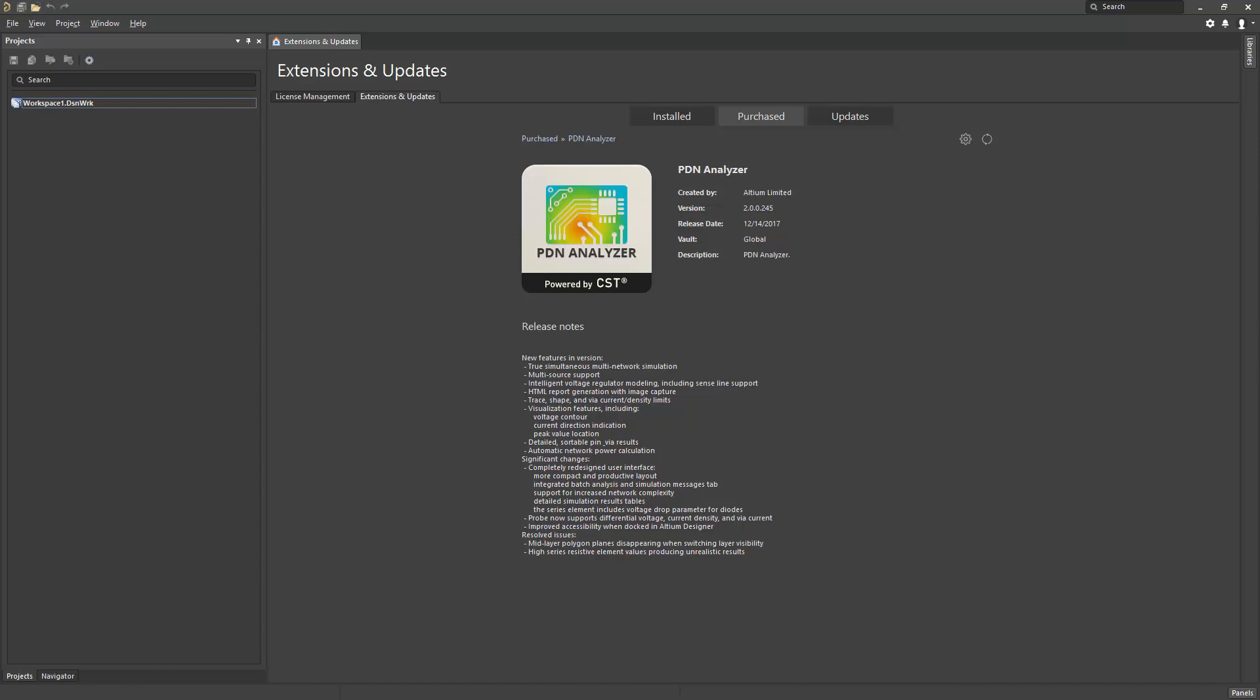It accurately predicts voltage drops and current density levels within your PCB layout. The PDN Analyzer enables visualization and characterization of power delivery network issues early in the design process.